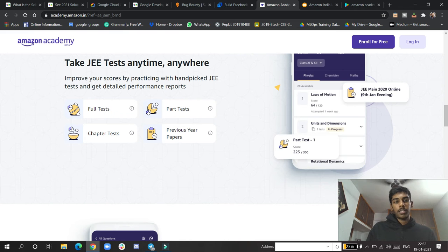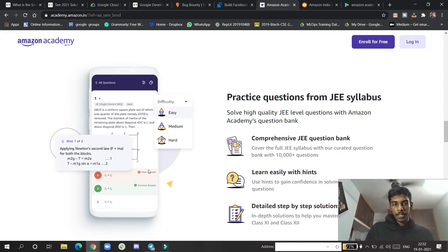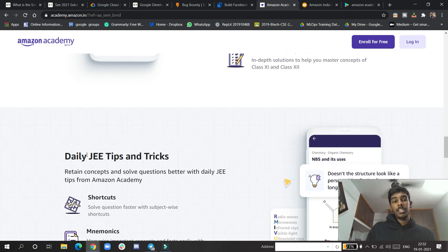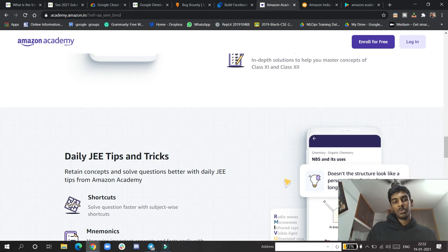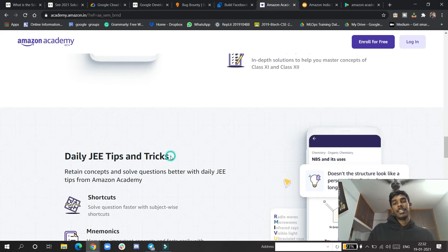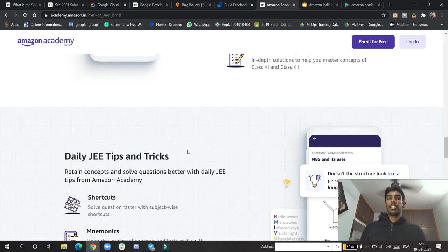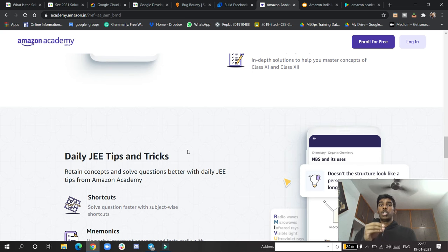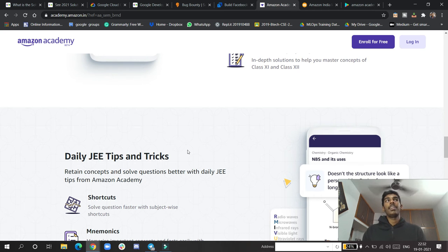Full tests, part tests, chapter tests, previous year papers, and daily JEE tips and tricks - wow, this one is amazing! You'll be getting daily JEE tips and tricks on how to crack problems, how to do well on different types of questions.